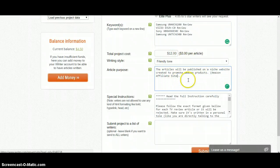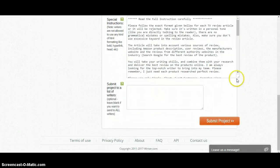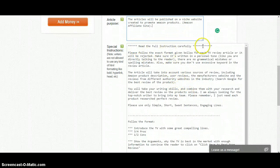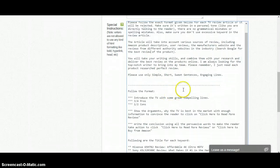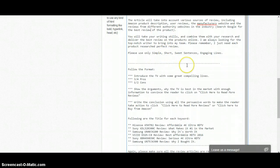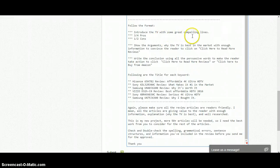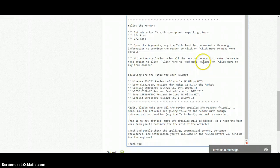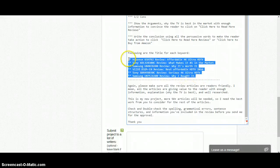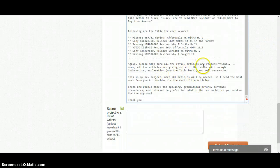I selected Friendly Tone and wrote 'This article will be published on an affiliate site created to promote Amazon products — Amazon affiliate site.' In the special instructions I gave a big, detailed instruction — basically an article-length brief. It says: 'Read the full instruction carefully, please follow the exact format given. Use only simple, short, sweet sentences.' I also gave the specific format: introduction with a compelling line, three or four pros, one or two cons, show arguments, write the conclusion with specific words and call to action. I even gave the titles for the articles so the writer didn't have to worry about them.